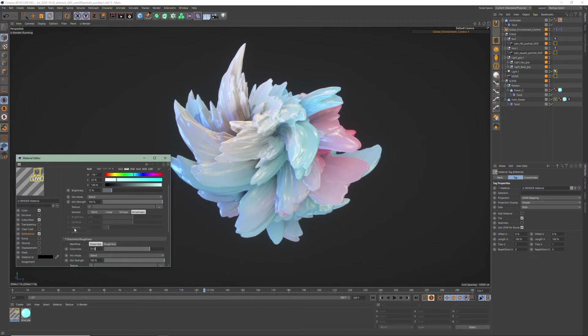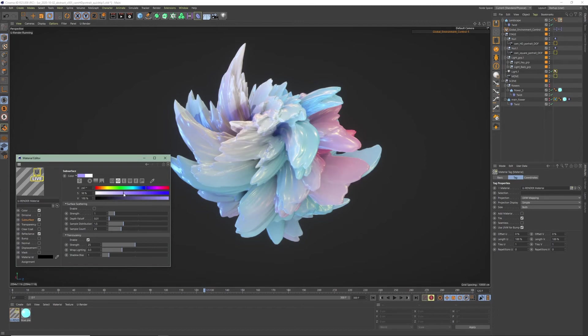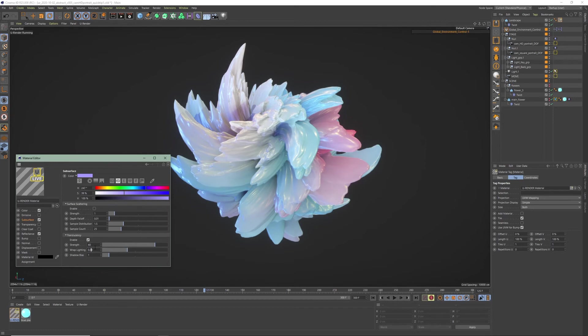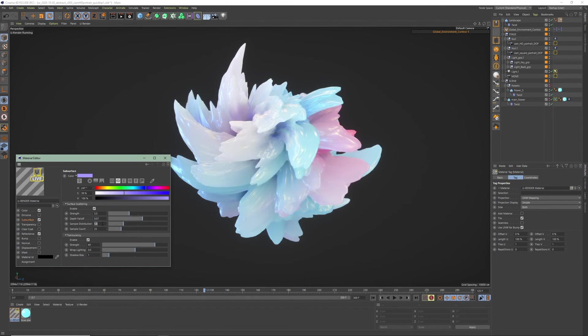Back to subsurface. I always start with the translucency first and then use the surface scattering to smooth everything out. I'll increase the strength and adjust the wrap lighting. Now enable surface scattering and smooth everything out by increasing the strength, depth fall off, and sample count.